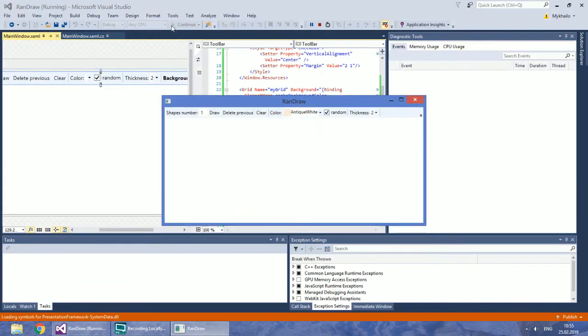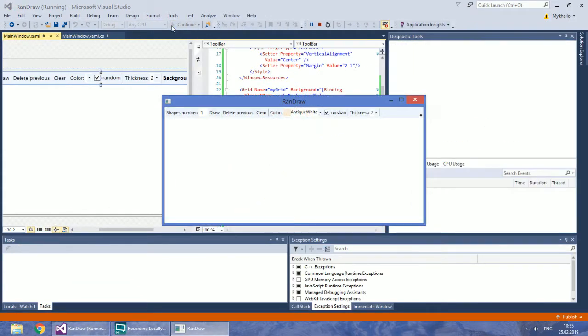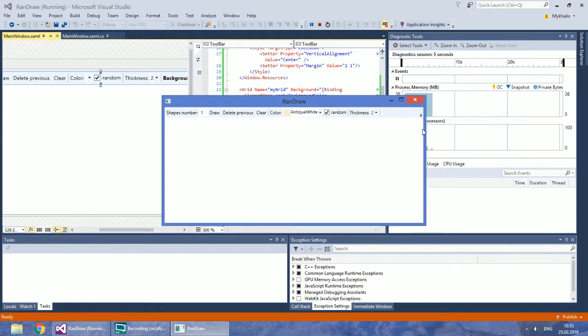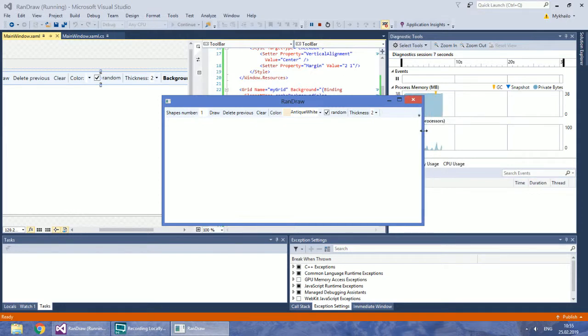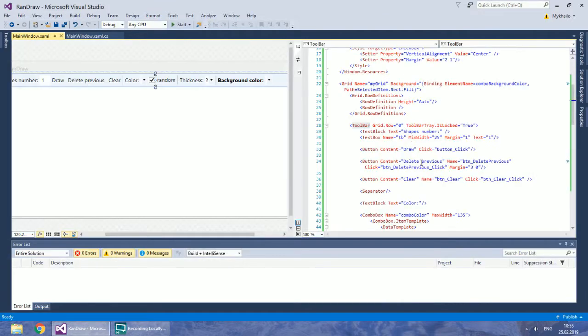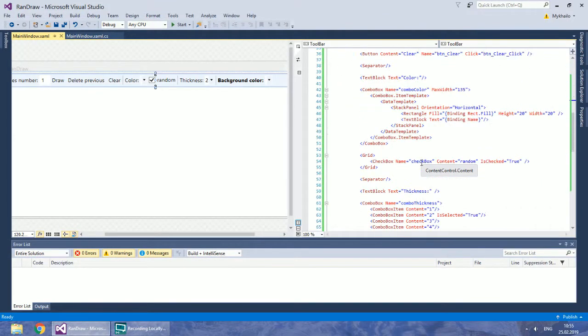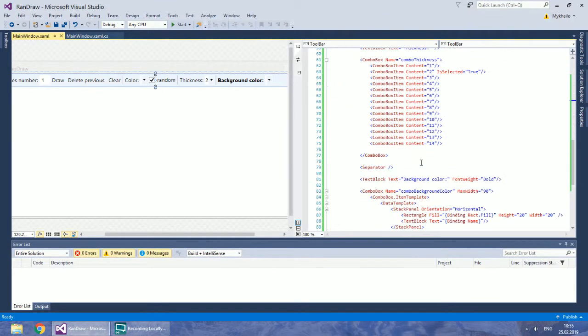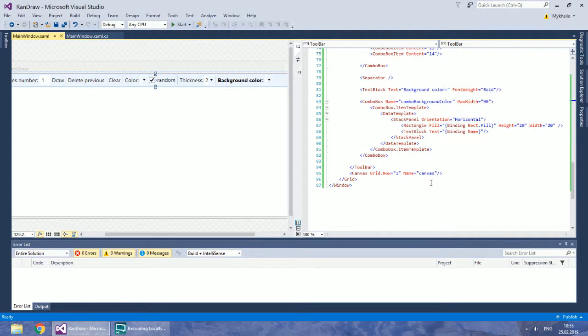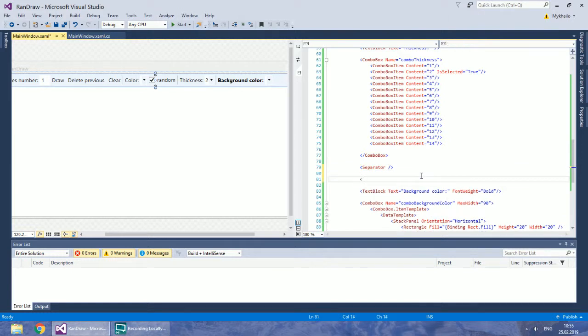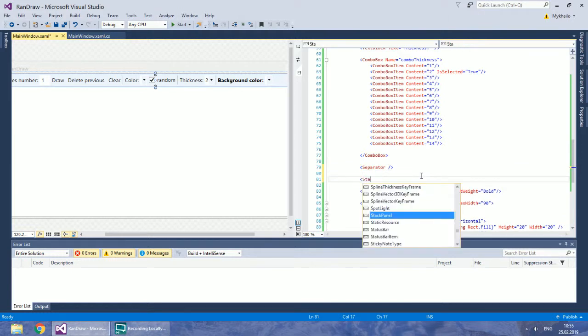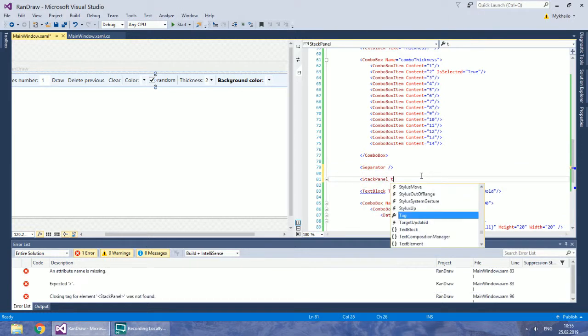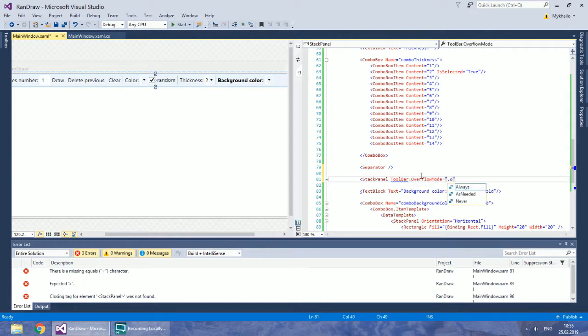Before we proceed, look why I have chosen the toolbar. When controls don't have enough space, they automatically hide by default. You can also force controls to be hidden under the arrow button by setting the toolbar overflow mode to Always.